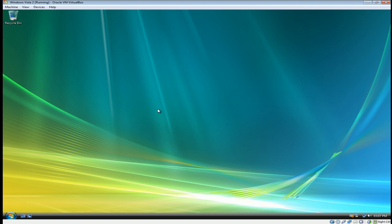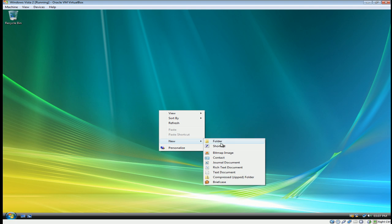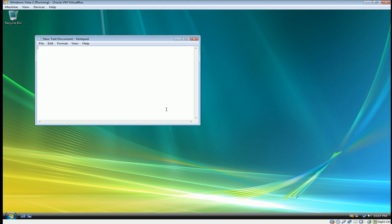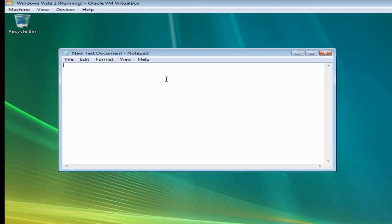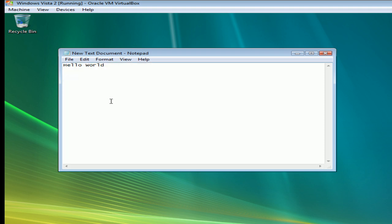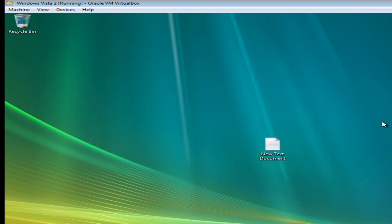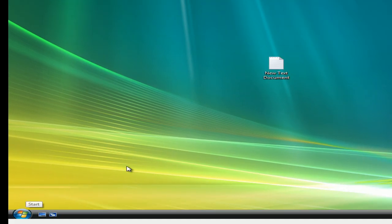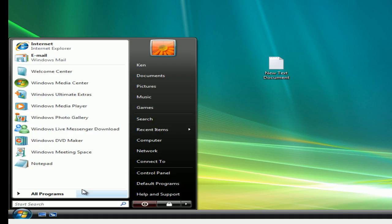Now logging onto the Vista system. Right-click, select New Text Document, type something here, save it. Now we'll log off.